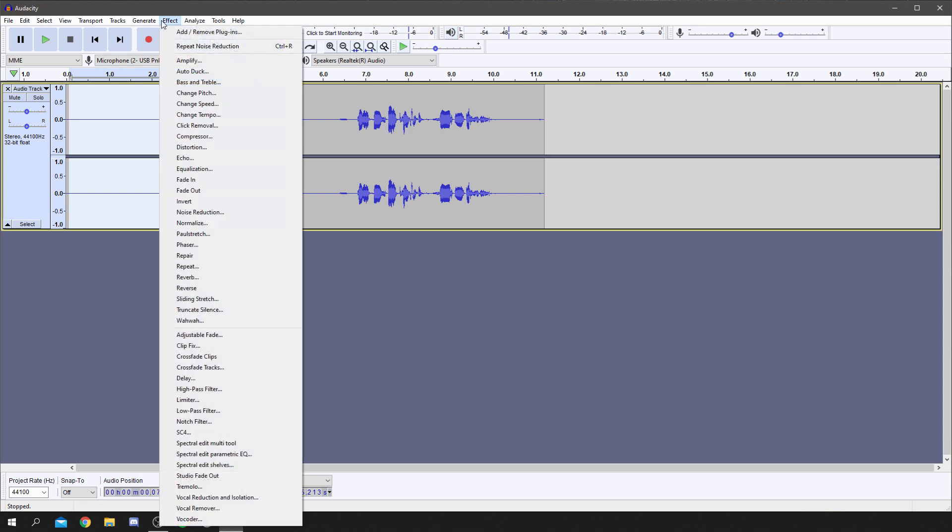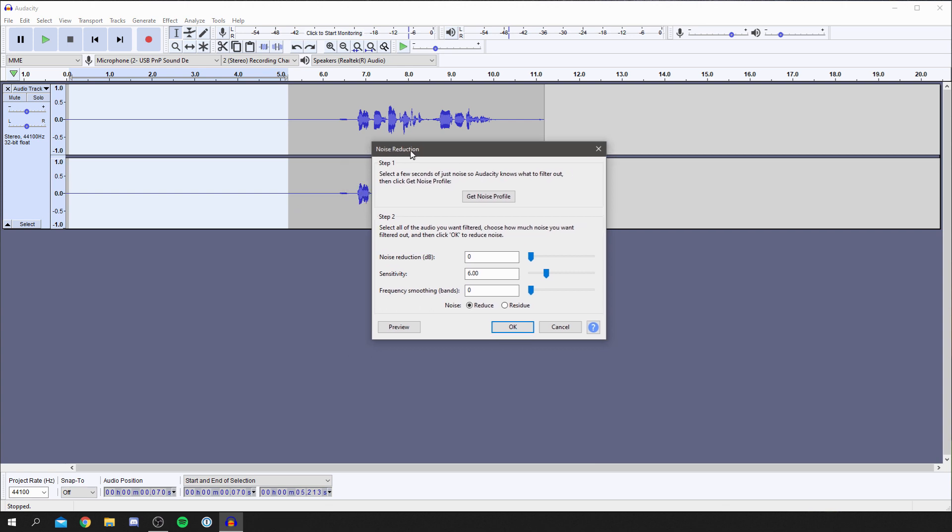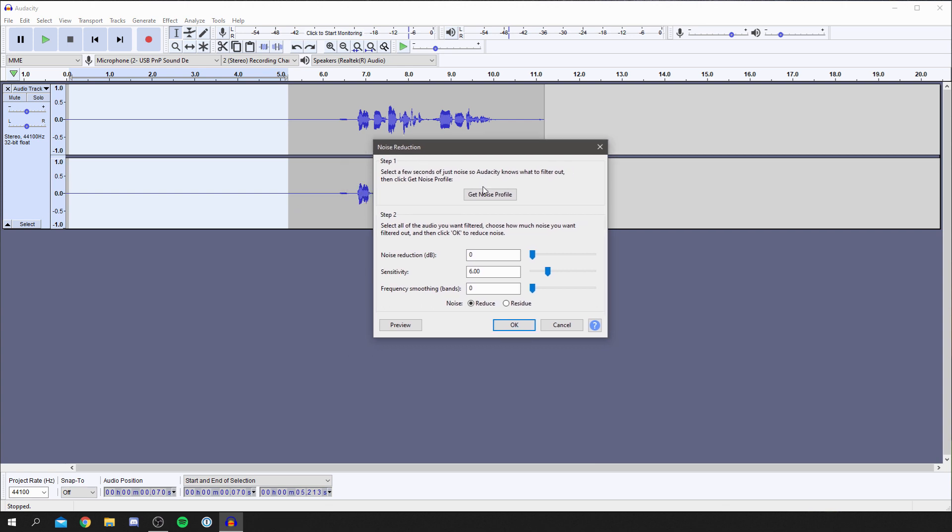Don't click off. I'm actually showing you the specific settings and a few other things you need to do for this to fully work. Click Noise Reduction and then you've got this pop-up here. The first thing you want to do, as you can see, step one: select a few seconds of just noise so Audacity knows what to filter out. Then hit Get Noise Profile. Make sure these settings are pretty similar to here. I reckon having six and zero.